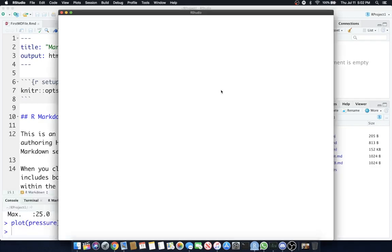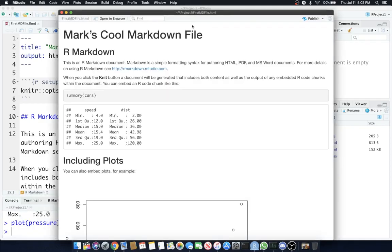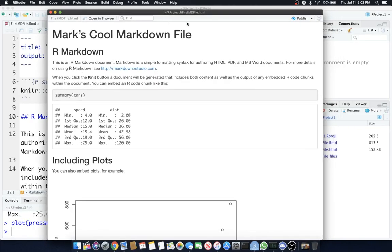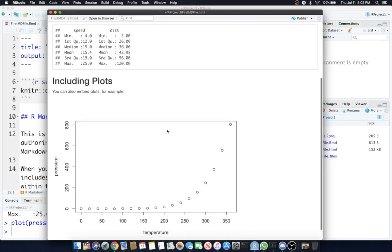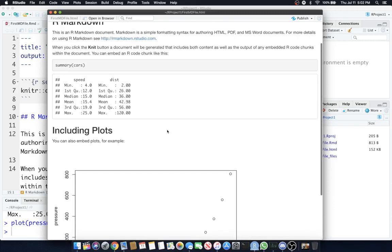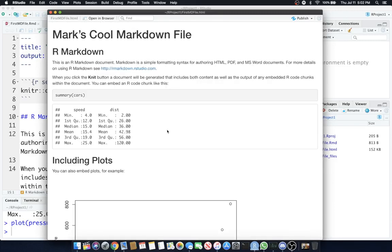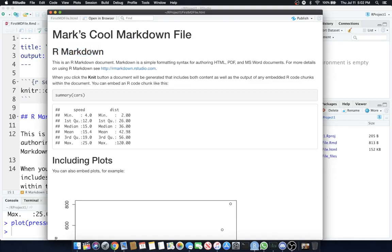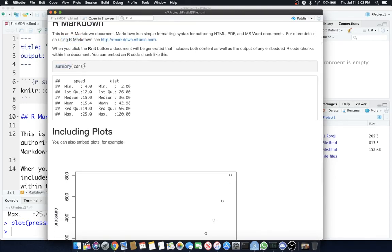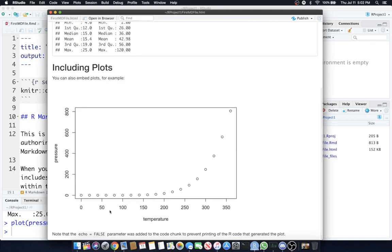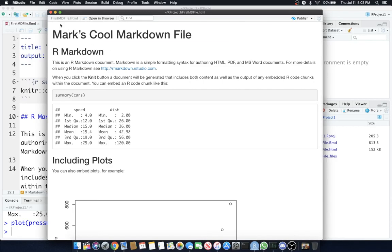And you'll see on the right it pops up. This is R studio rendering the HTML file saying this is what it will look like when it's HTML. Pretty cool. It doesn't have those little hash marks. It's got Mark's cool markdown file. That's the title we put into the metadata. We have R markdown, that was our second level header. We have our text, links that work. We've got actual code in gray and here's the output of the code. Output of the code right here. Pretty awesome. And that's your first R markdown file.